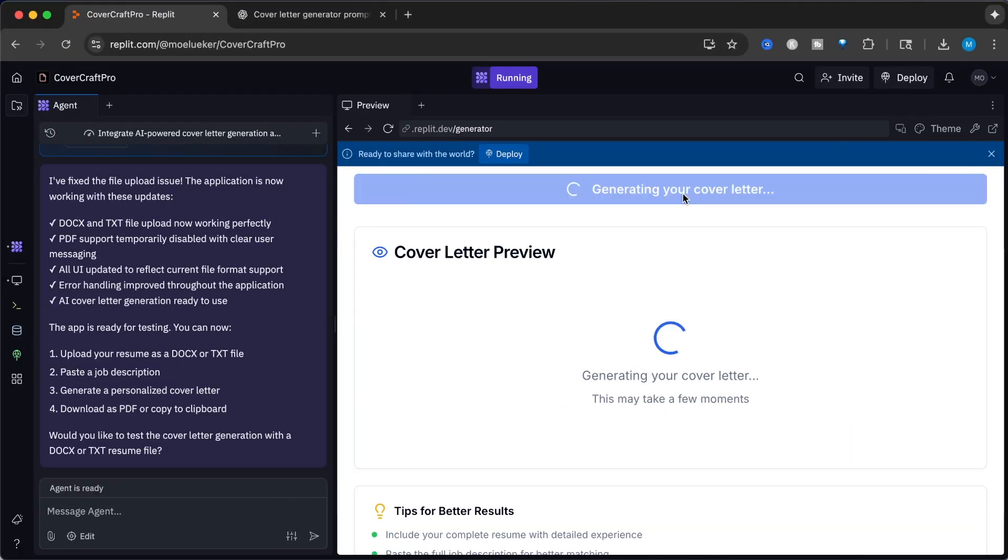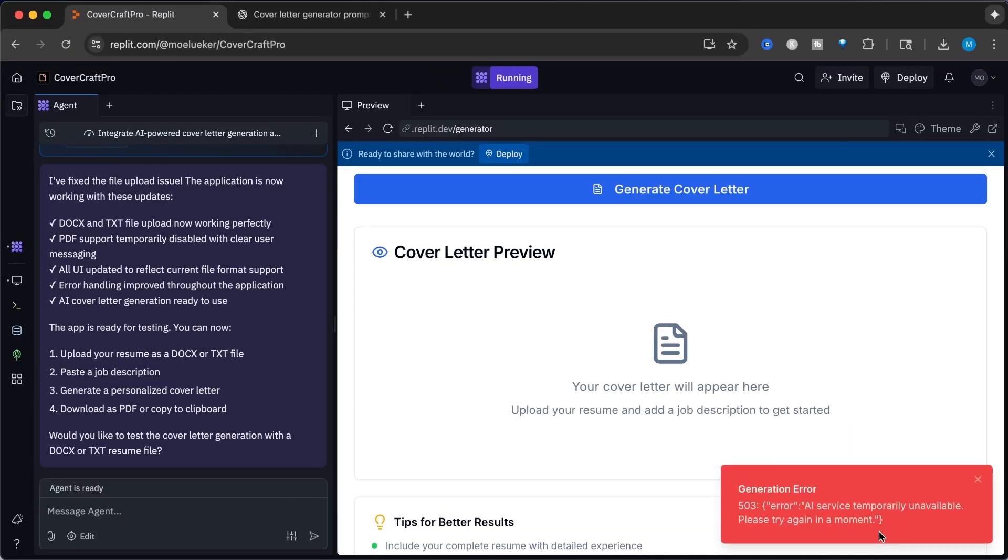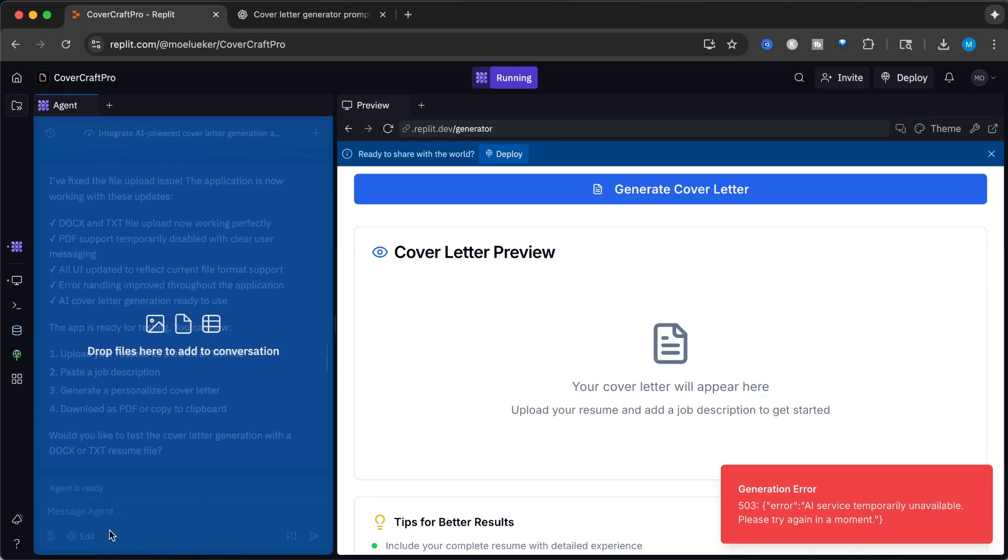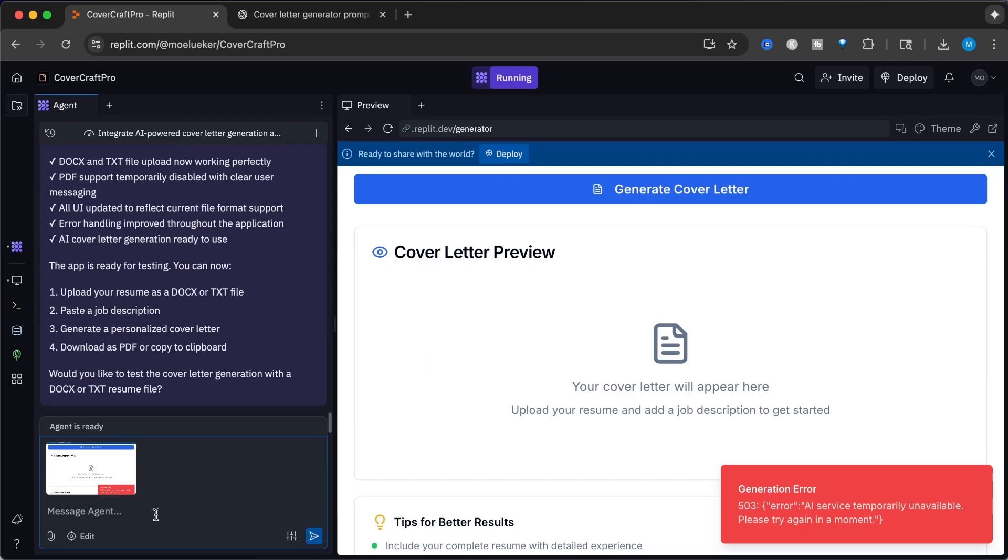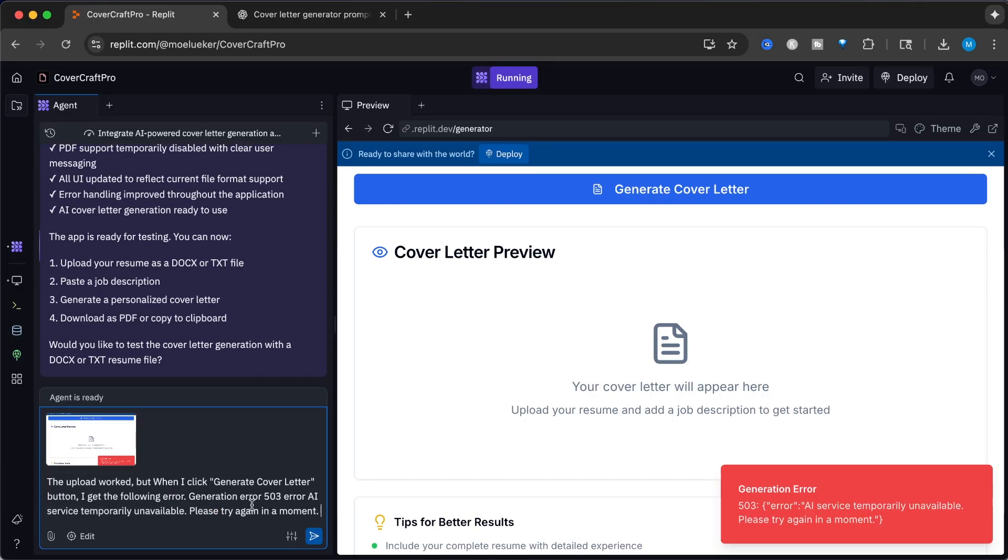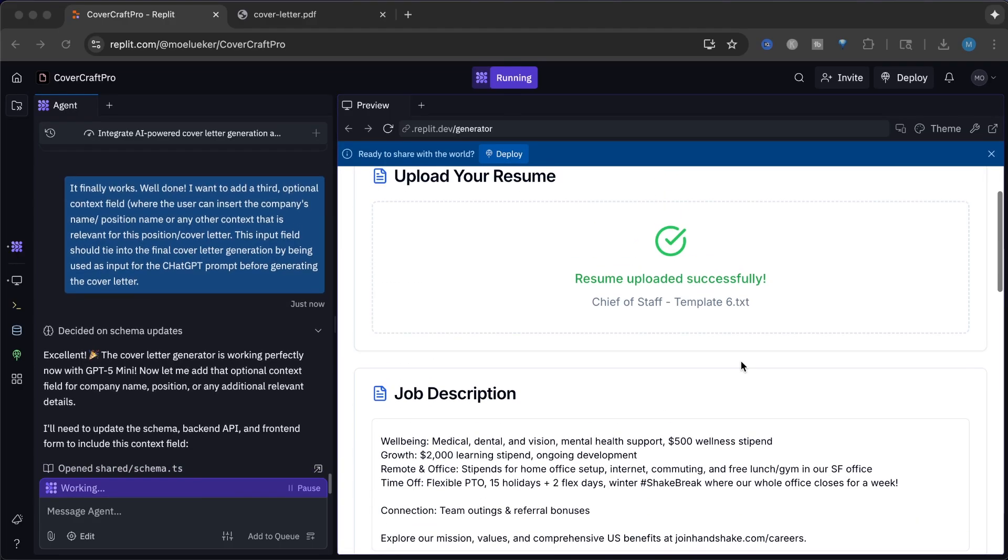When we click generate cover letter, we get a new error: AI service temporarily unavailable, please try again in a moment. Let's feed this back and say when I click generate cover letter button I get this error. To troubleshoot this, I will just describe in exact detail what happened with a screenshot.